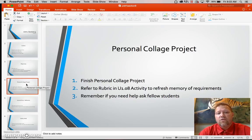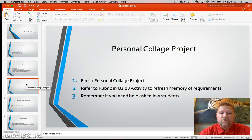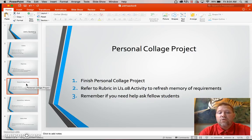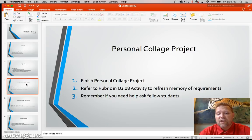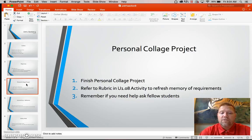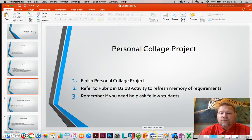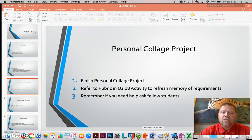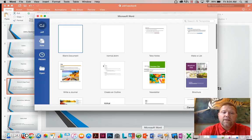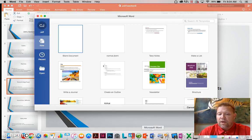Today you're going to be working and finishing your personal collage project. You need to refer back to the rubric in Unit 1 Section 8 activity to refresh for the requirements and we will take a quick look at that. Remember, you can always ask your fellow students for help. Let's take a quick look at what those things were.